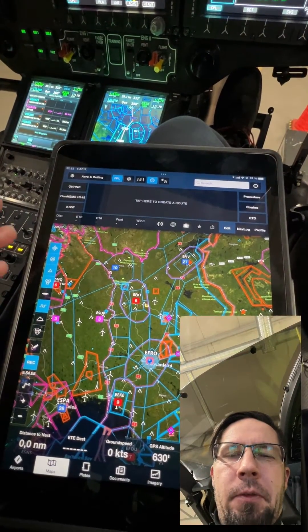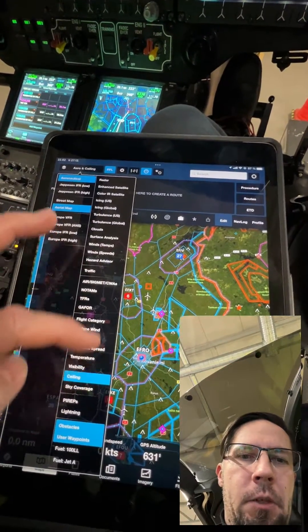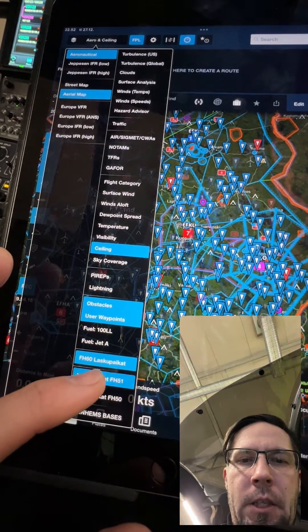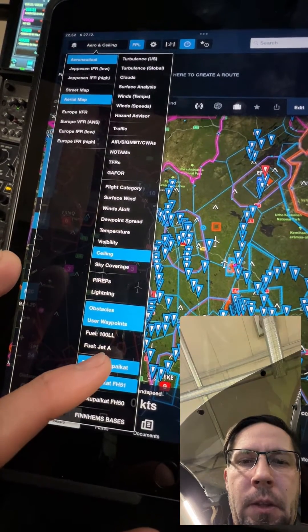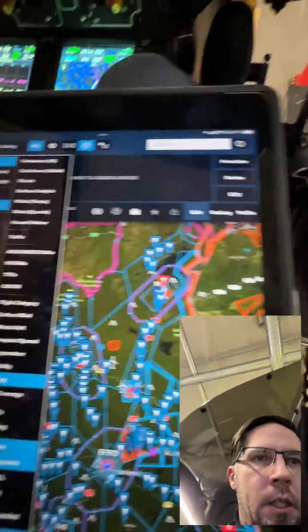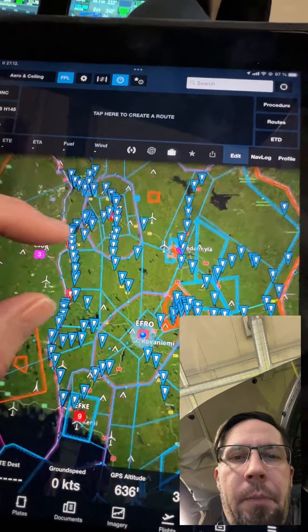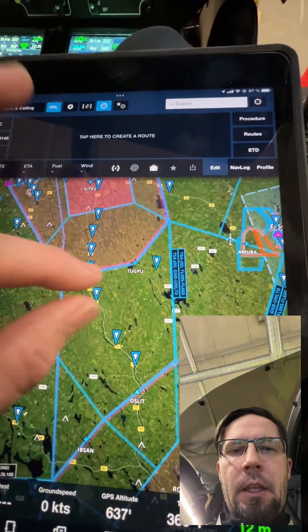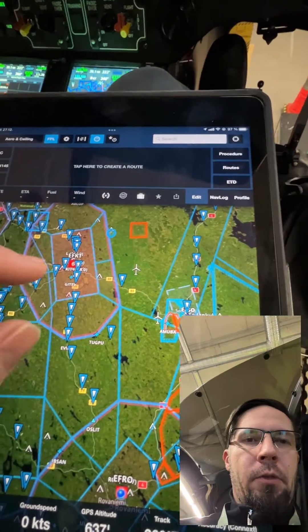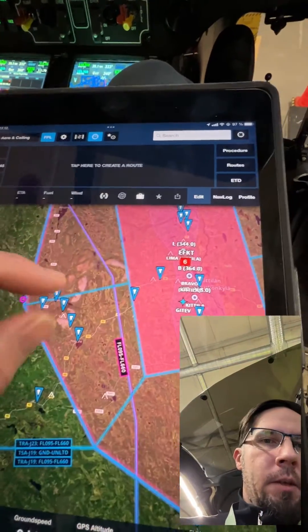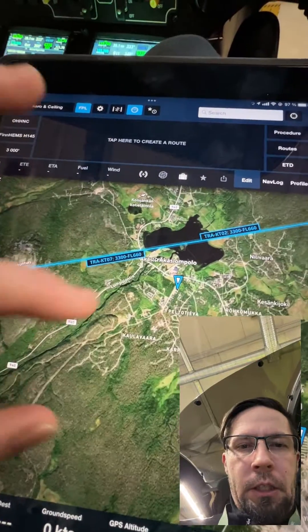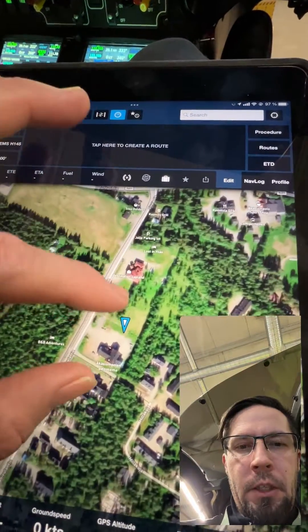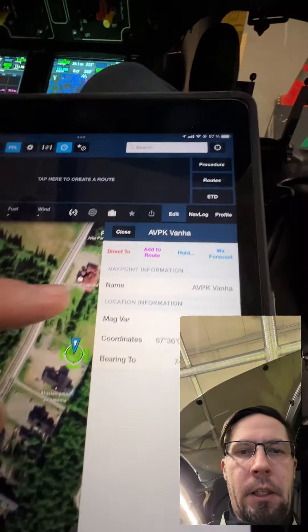Another option for navigation is our database. We have landing spots here — FH1, FH51 and so on. When I hit the filter on, I can see all the landing spots we have used previously that have been saved to our ForeFlight database.